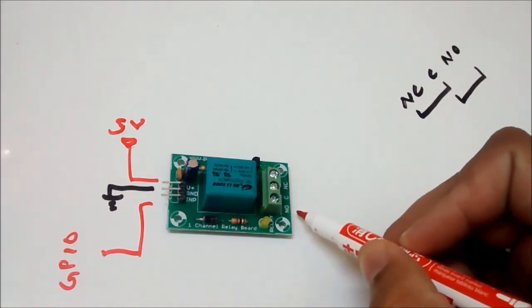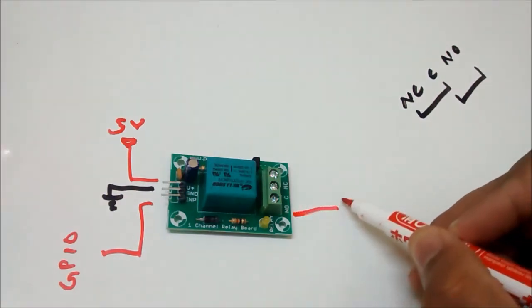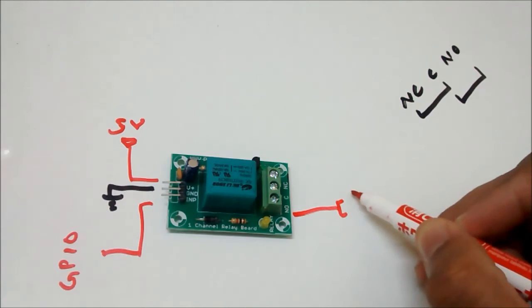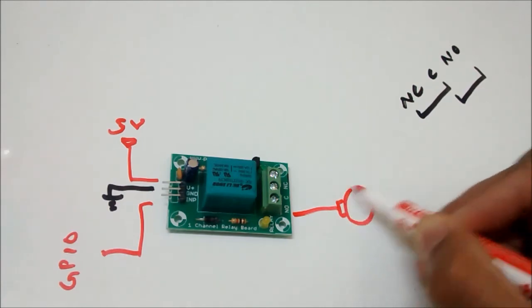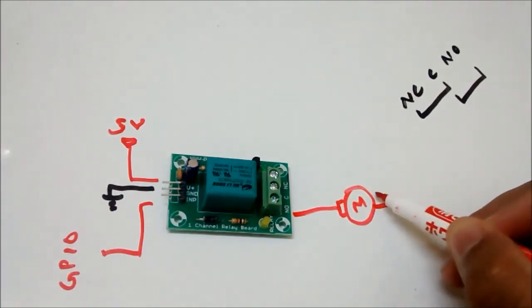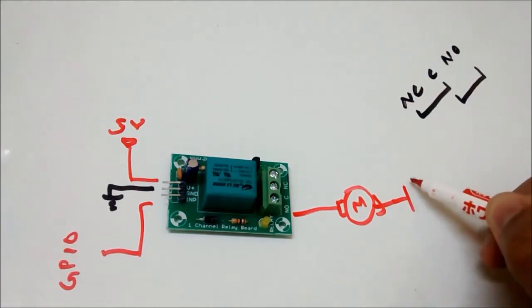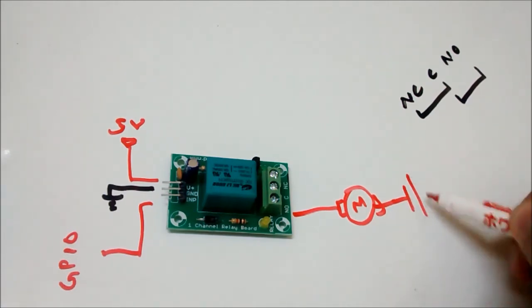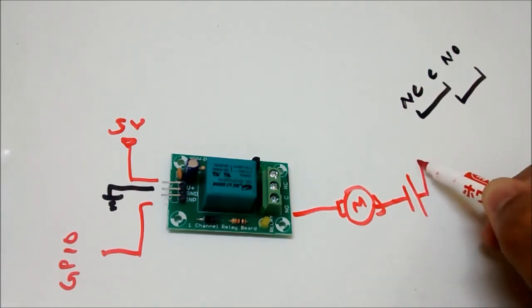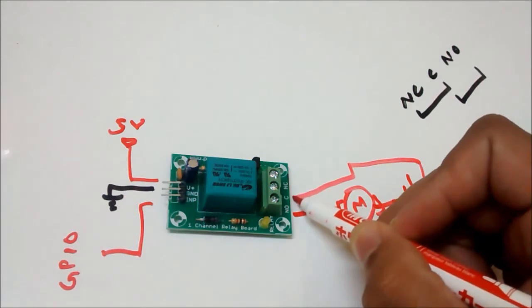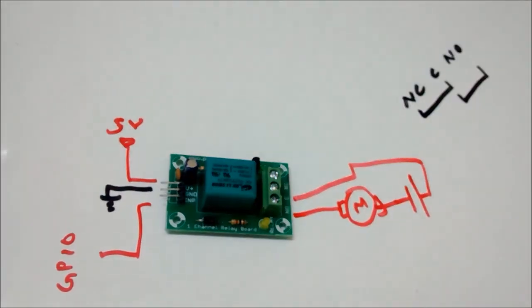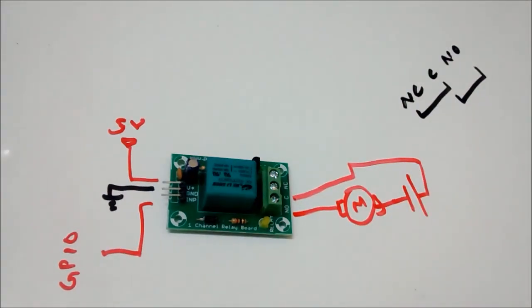At the output terminal side, from NO I will have one terminal of the motor connected. The other side will go to the negative of my cell and the positive of my cell will be connected back to C. This is going to be my circuit.